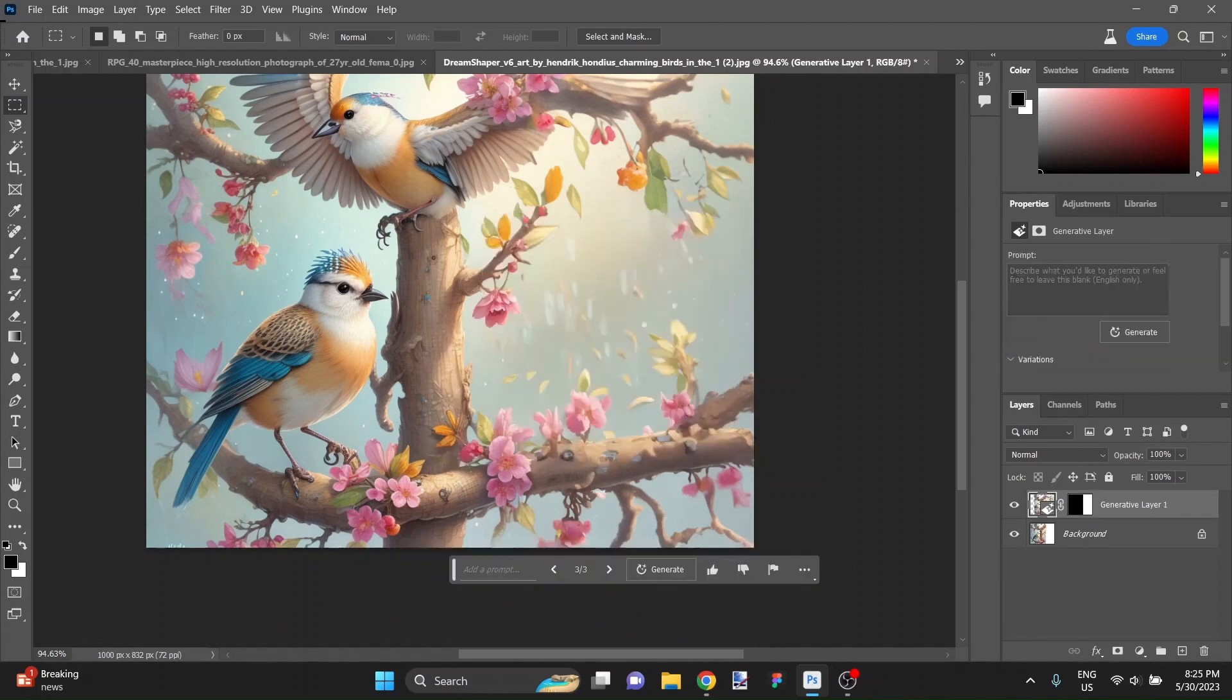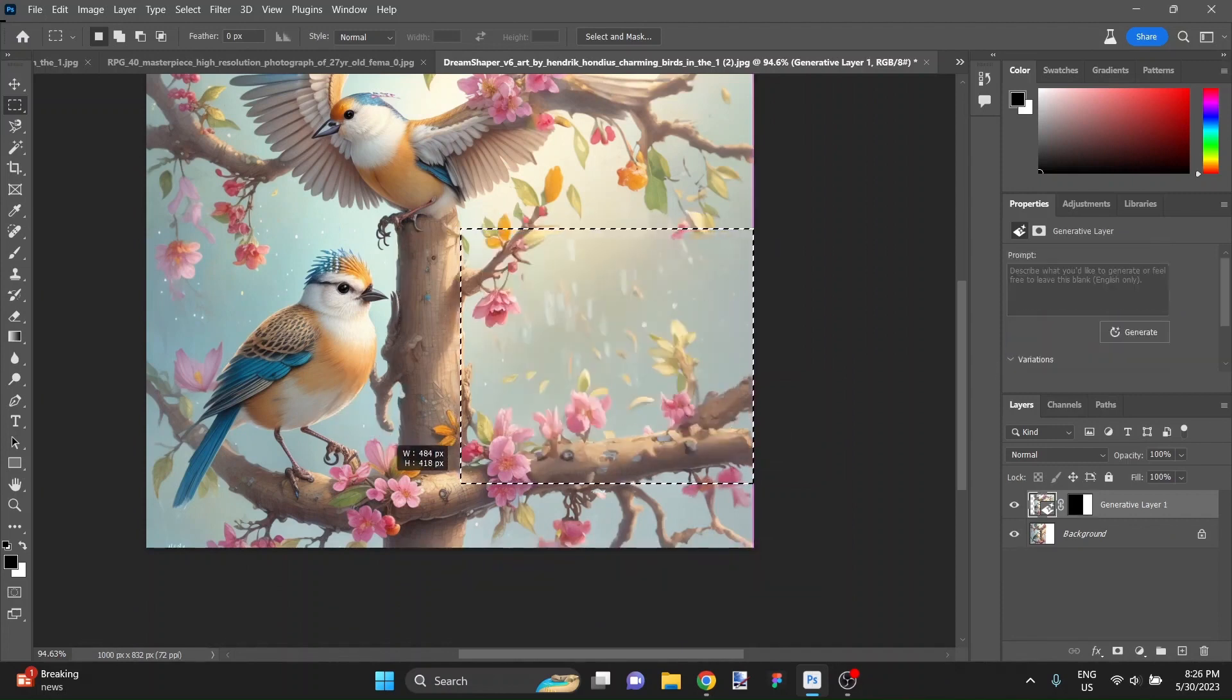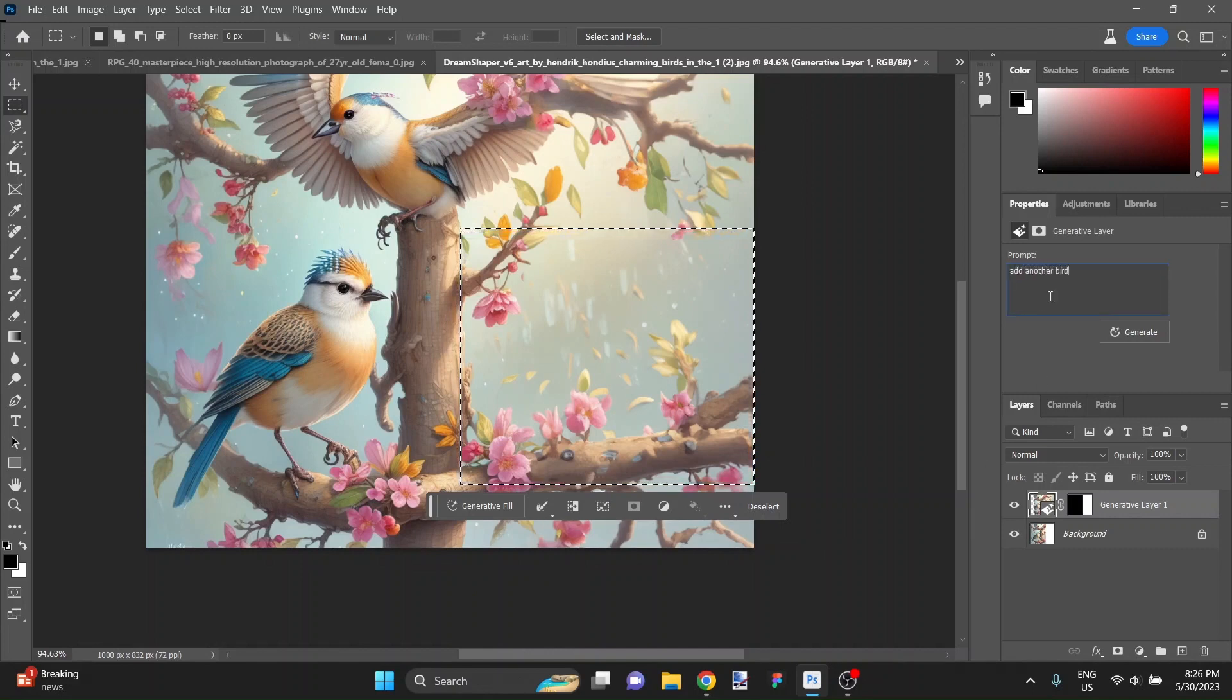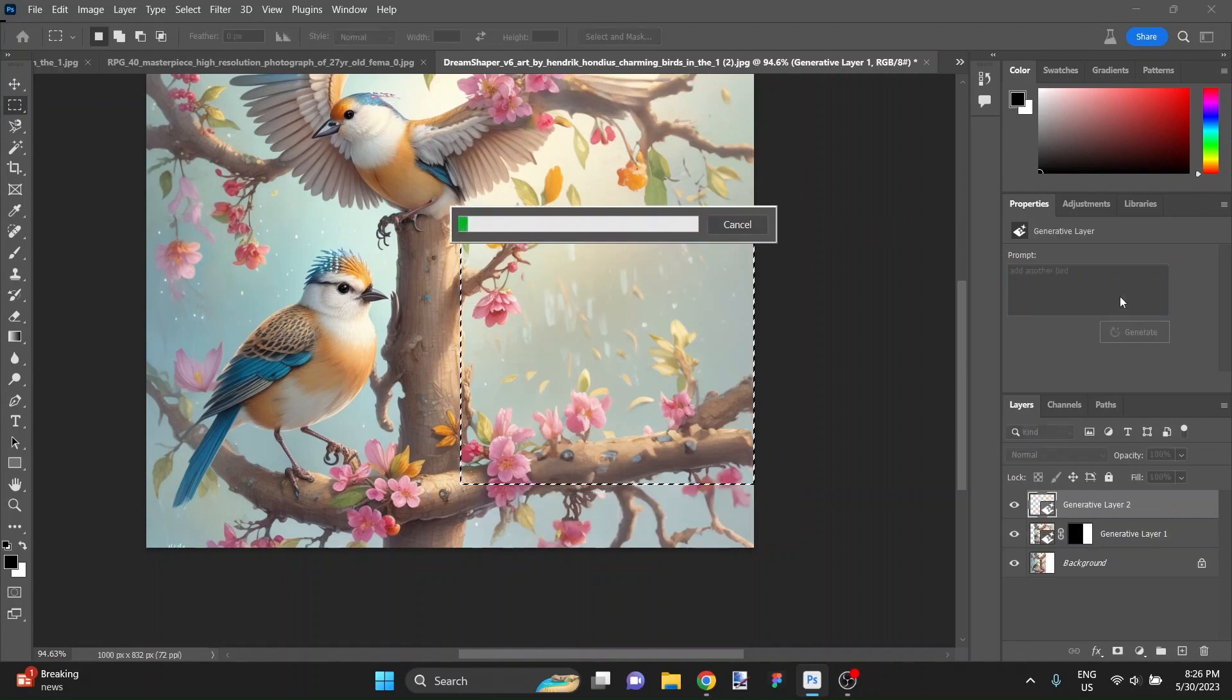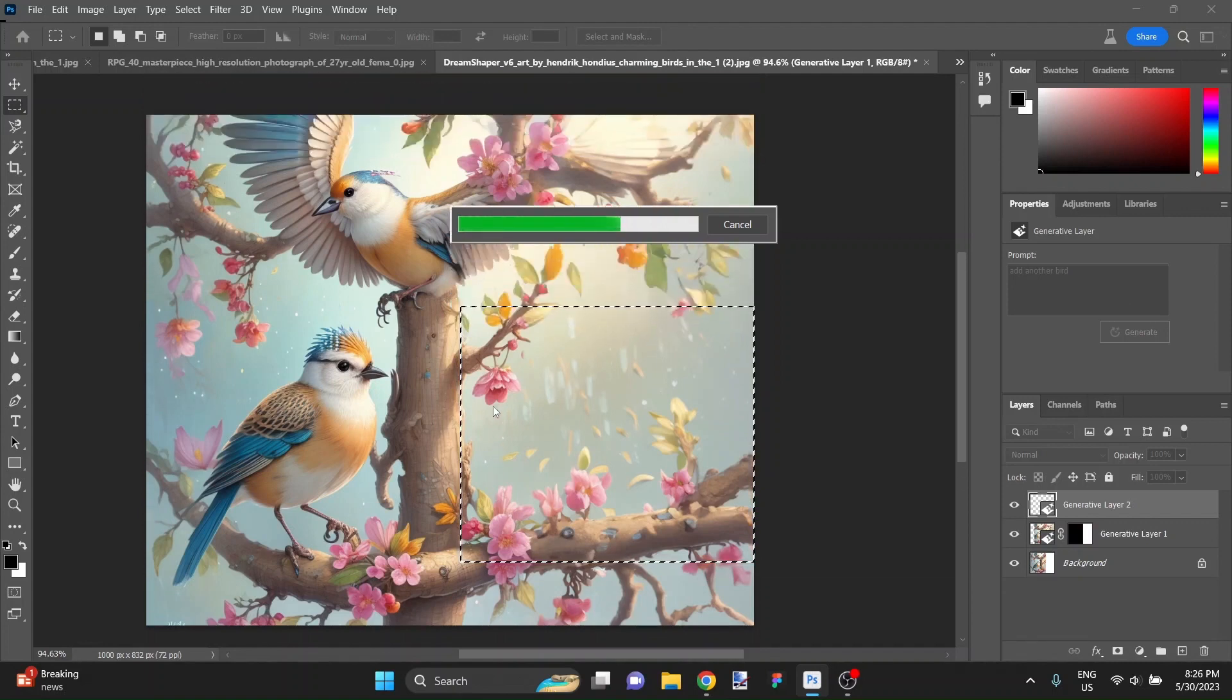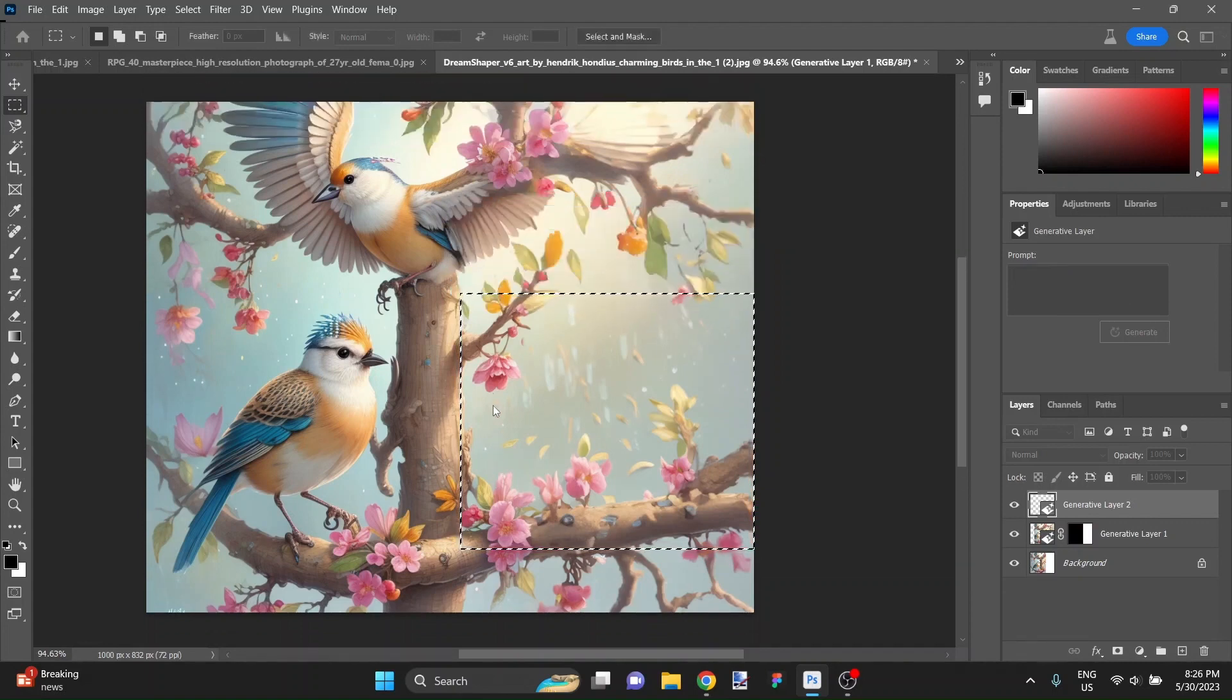I'm going to select the area all the way down to here. And say again, add another bird. Should I have said please? I don't think it really matters. Let's see what it comes up with here. This is actually quite a pretty picture.